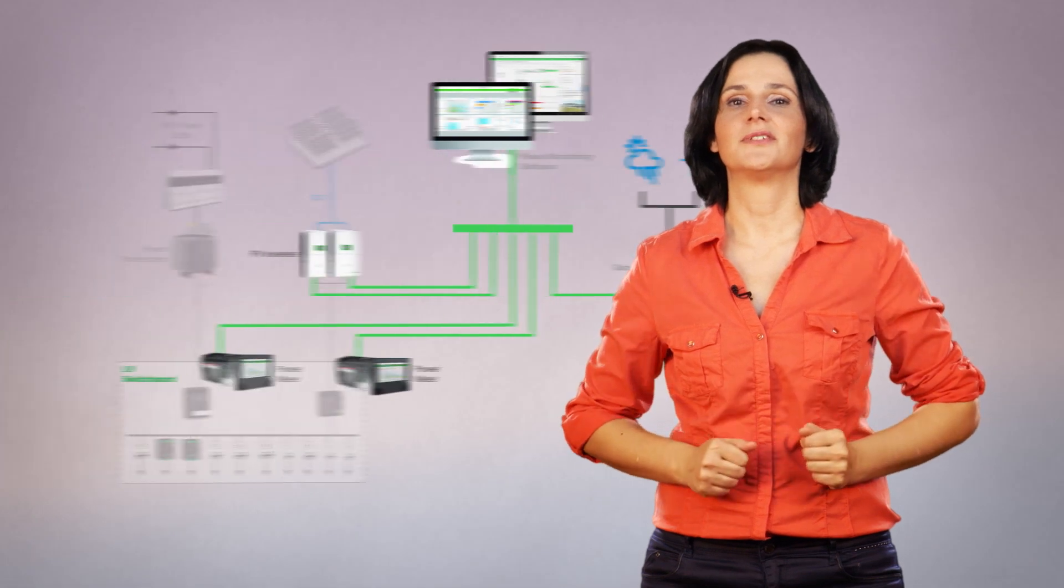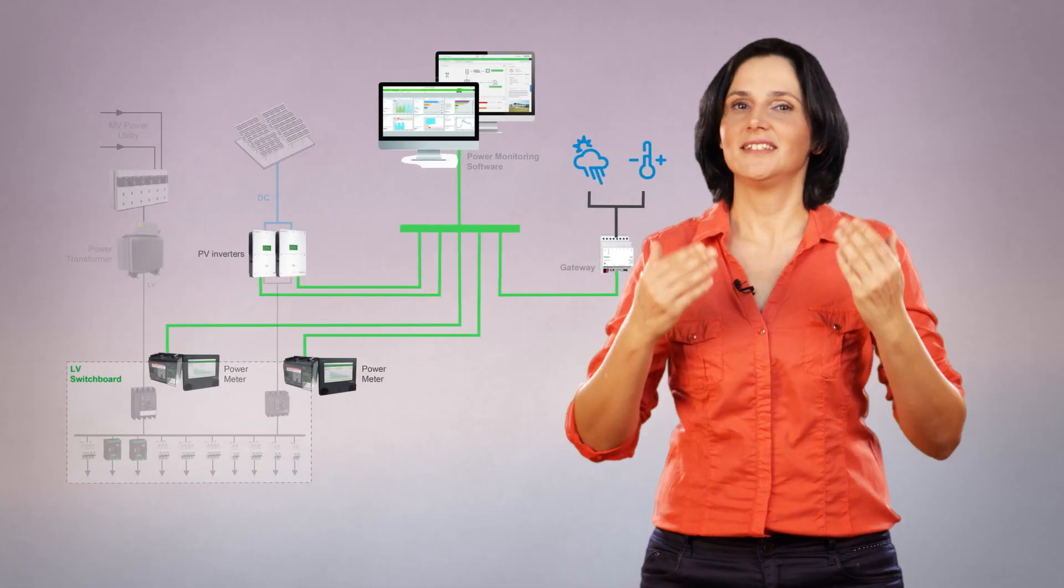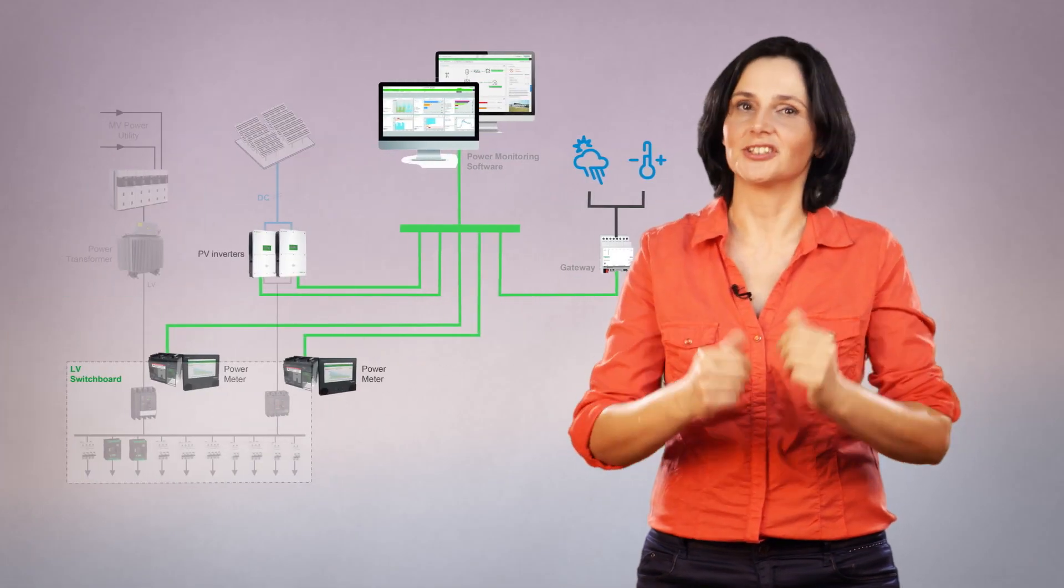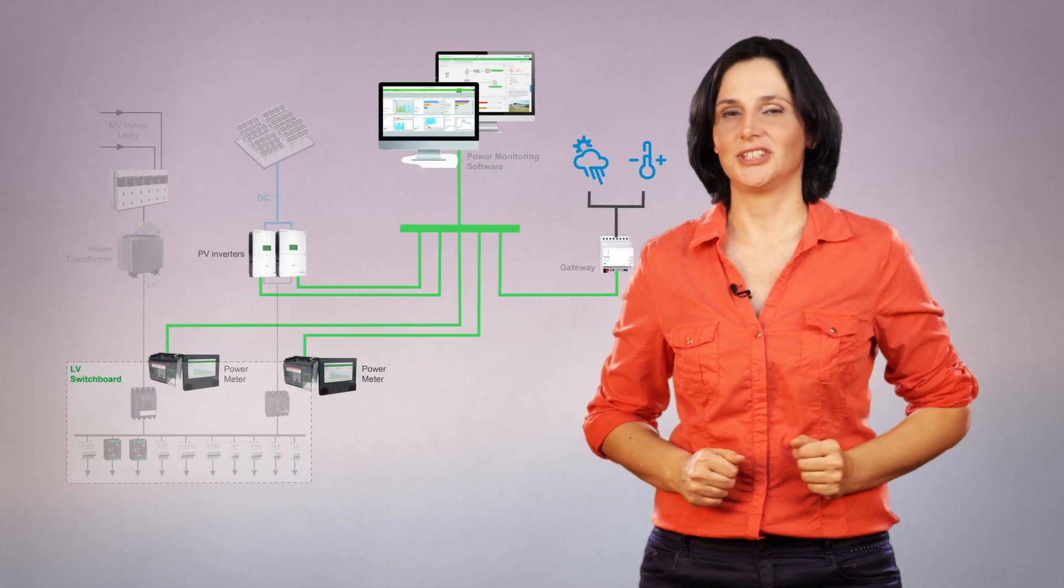You have now seen typical monitoring functions and the digital architecture needed to achieve them. Installations with photovoltaic self-consumption raise many technical questions on design, monitoring and control. Discover more in our other videos. Thank you for watching and see you soon!